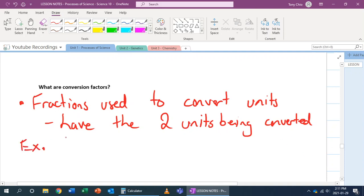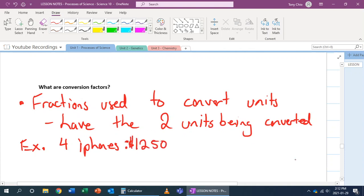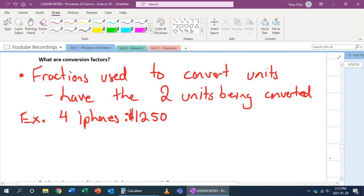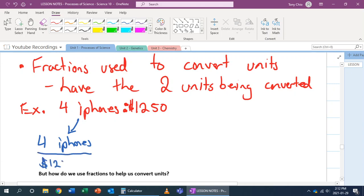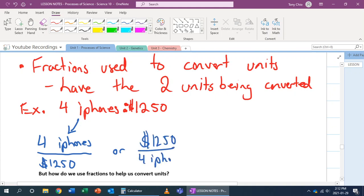Here's an example. Let's say you buy four iPhones and four iPhones costs $1,250. In this case, I have something that's equal to something else, and we can turn this into a fraction. We can write it as four iPhones over $1,250, or take the reciprocal, which is $1,250 over four iPhones. This is important because now I can solve: what if a person wants to buy 20 iPhones, or has $6,000 — how many iPhones can they buy? We can use these two fractions to help us solve those.